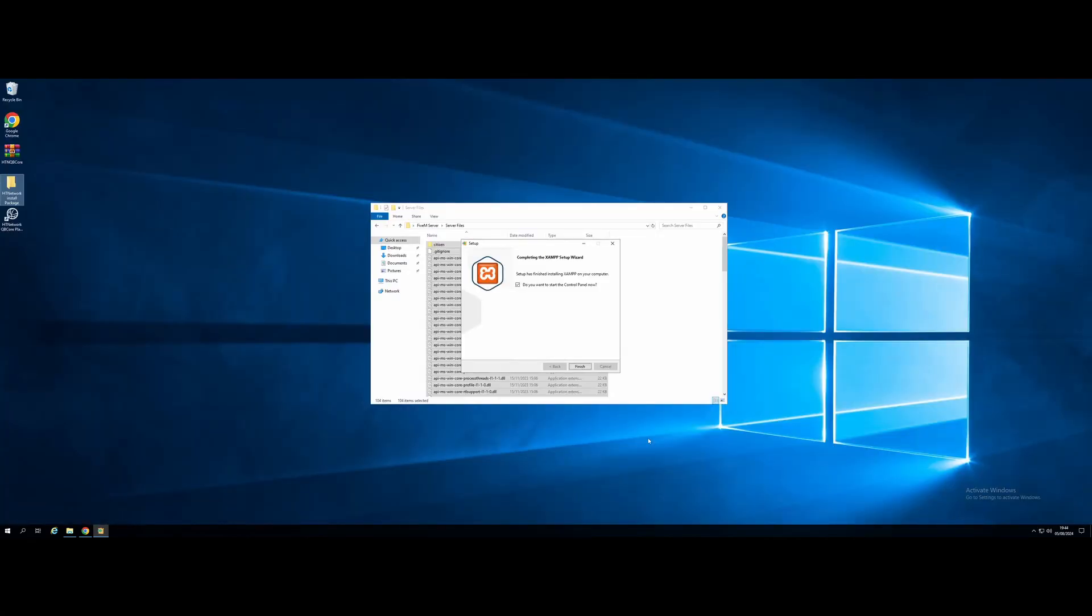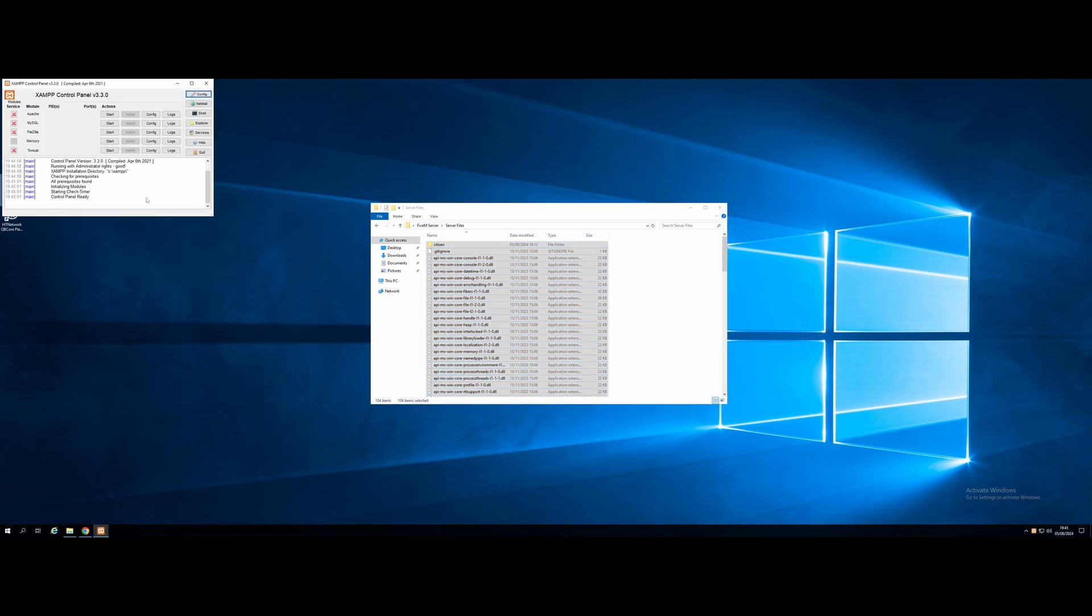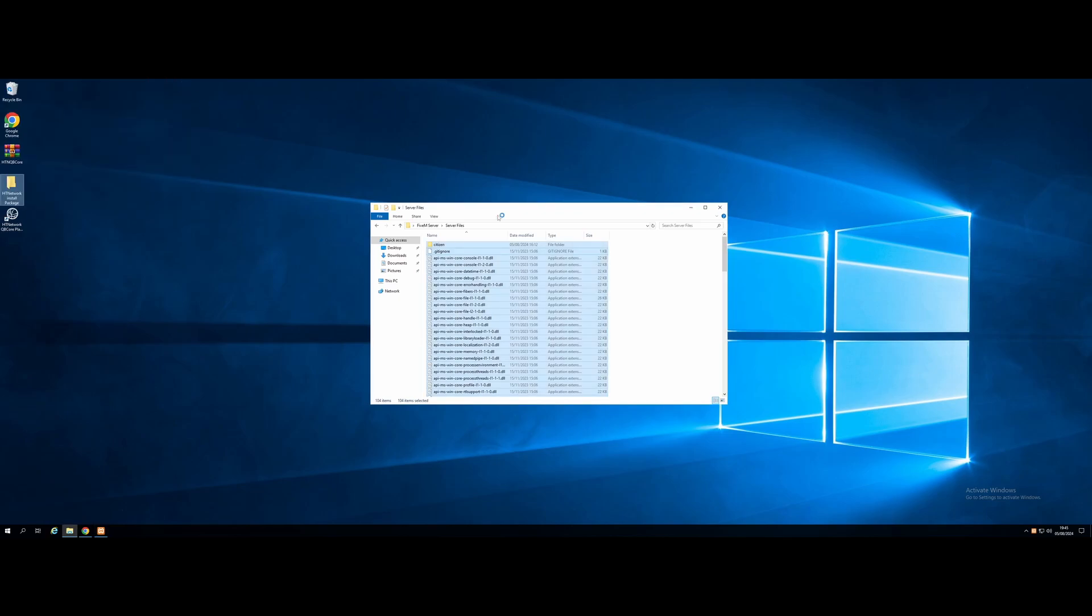And once XAMPP has installed, all you need to do is hit Finish. Make sure you run it on Startup. And then once it has launched, all we need to do is start our Apache and our MySQL. And from here, we can just minimize that and leave it running in the background.